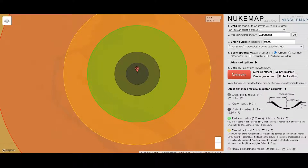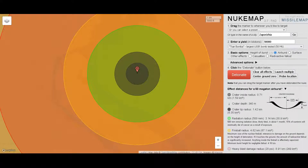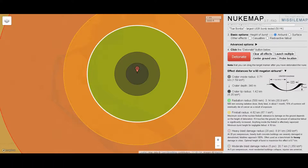So the crater radius is 700 meters wide. That's the crater radius and the crater lip. Really, the crater would actually be about one and a half kilometers wide, which is pretty wild.